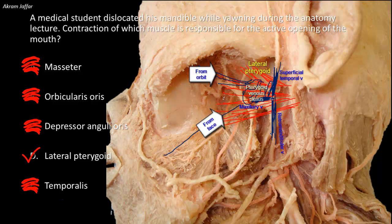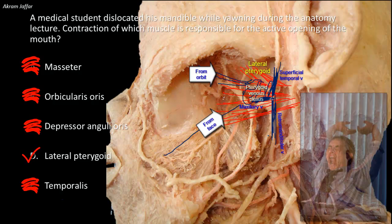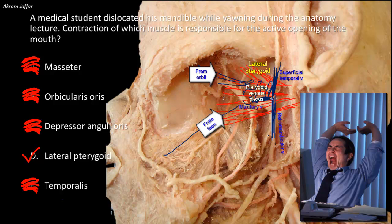The muscle pumps each time the mouth is actively opened — as in yawning, eating, or talking — but not when the mouth drops by gravity, as in sleep. The prolonged and forcible contraction of the lateral pterygoid during yawning is accompanied by contraction of the diaphragm to aid venous return from the abdomen, and often also by stretching the limbs to empty them of stagnant venous blood.